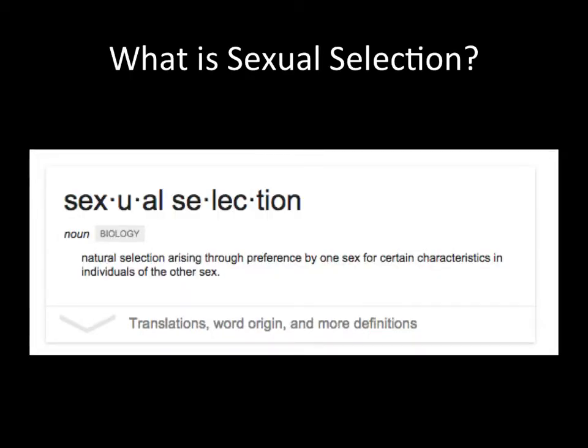What is sexual selection? The definition is natural selection arising through preference by one sex for certain characteristics in individuals of the other sex. Sexual selection is basically one sex of a species picking out physical traits, competitive traits, or chemical traits in the other sex to decide who they're going to mate with, enabling some members of that population to successfully mate and procreate their genes, and others to be cut out of the gene pool.